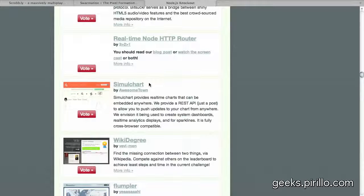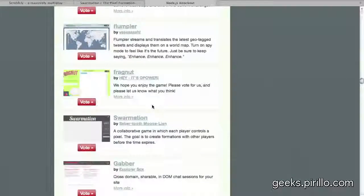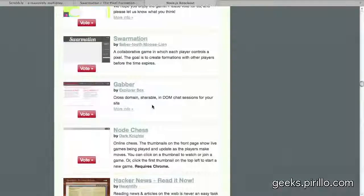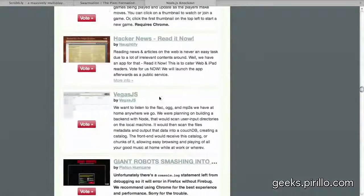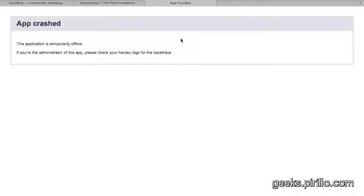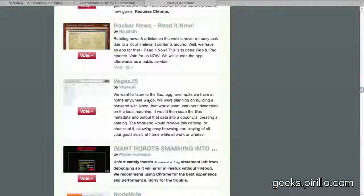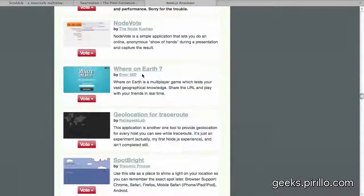But this particular site was created specifically to run within the web browser. Simulchart, real-time charts embedded anywhere, so this is all using JavaScript, all running within the web browser. There, Hacker News, read it now, oh sweet. Oh great, the app's crashed, that's no fun.